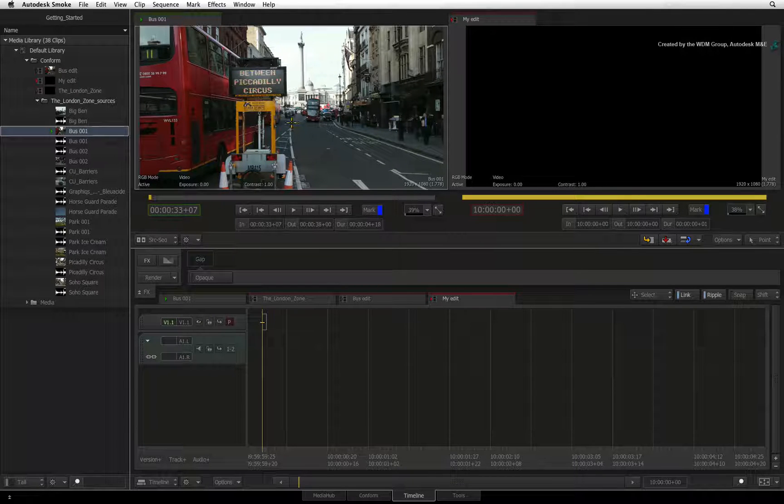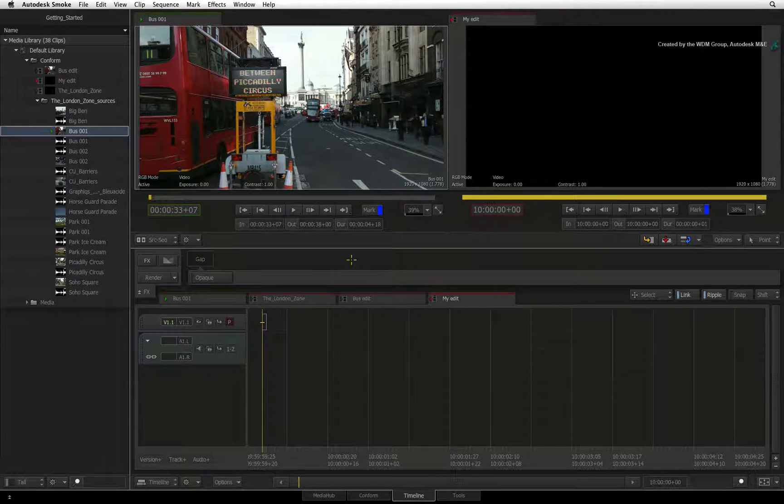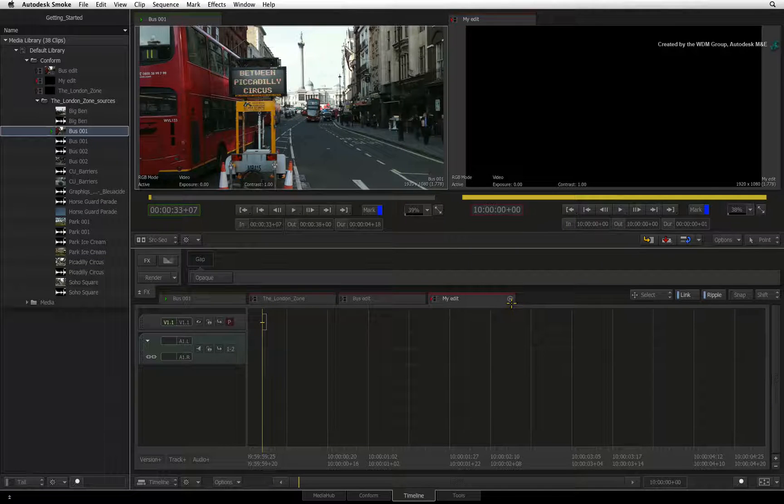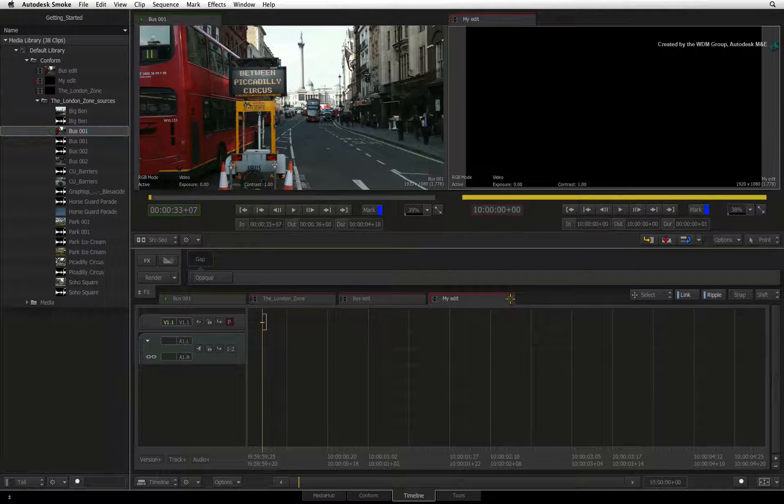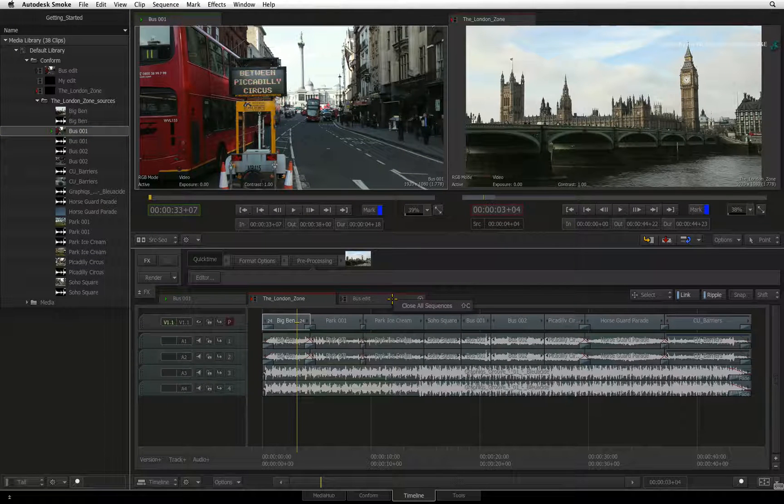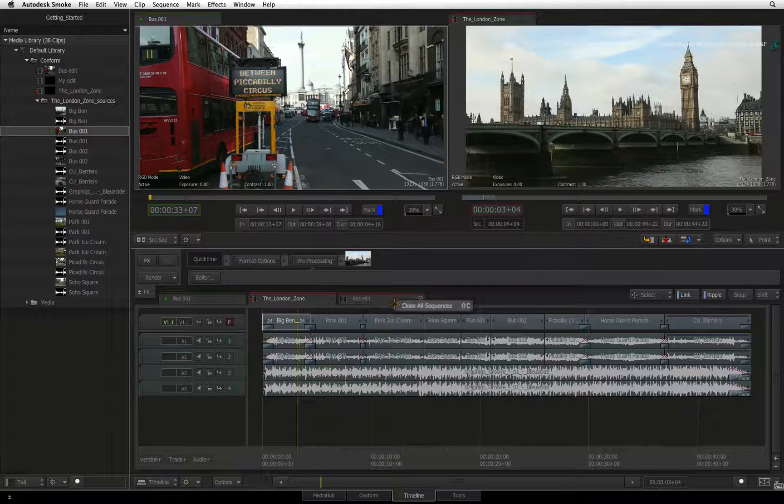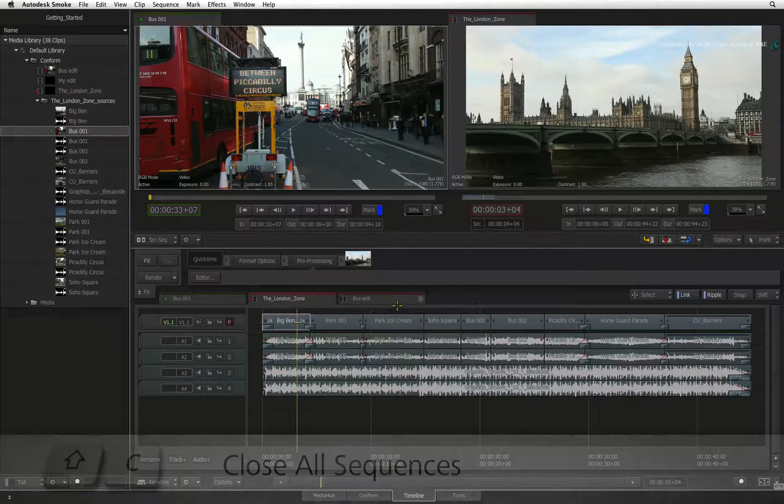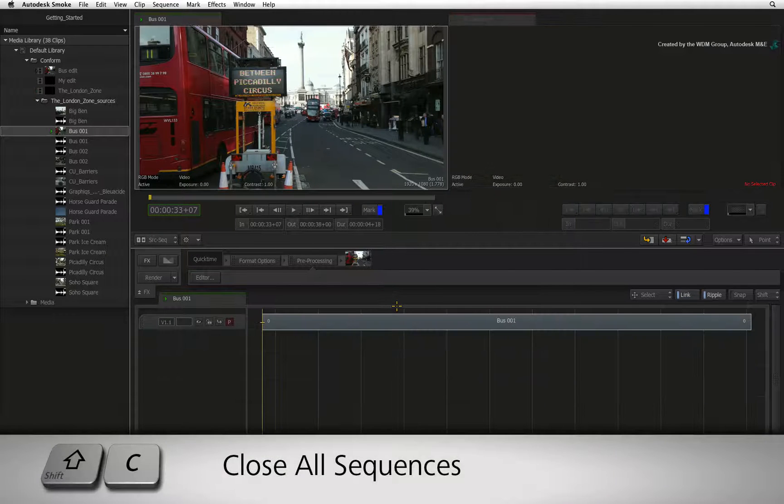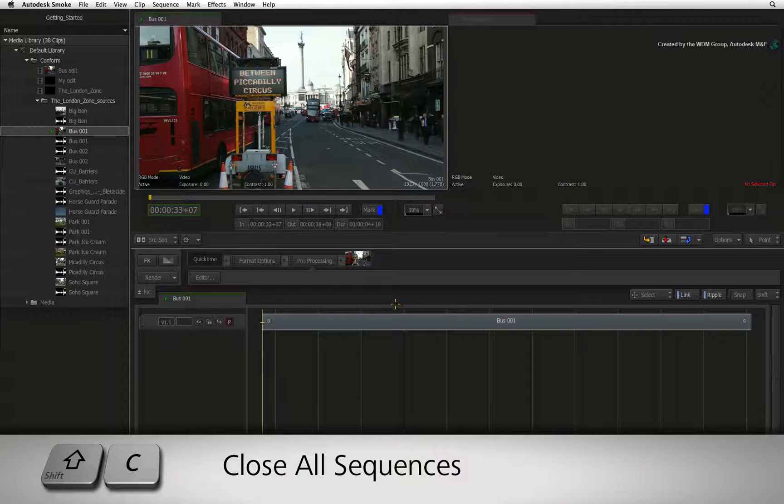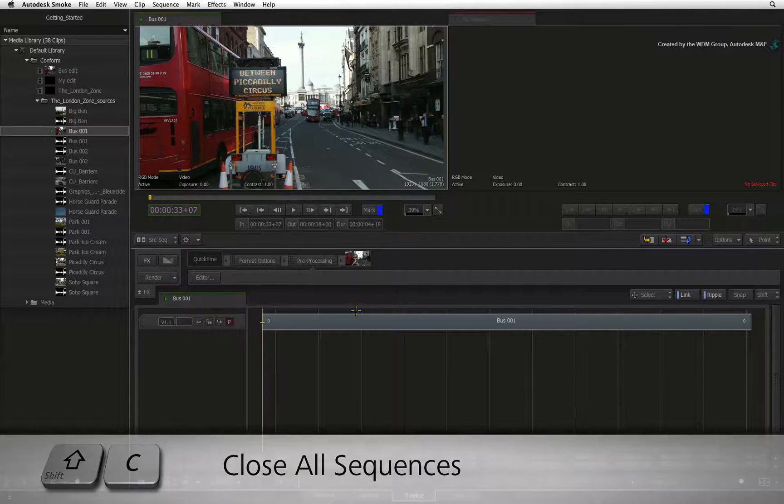You can close a sequence by clicking on the close button or you can right-click on the tabs and close multiple sequences. This can also be done using the keyboard shortcut Shift-C.